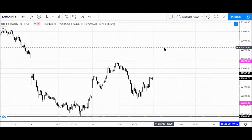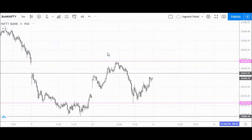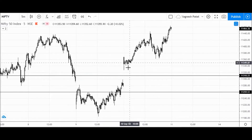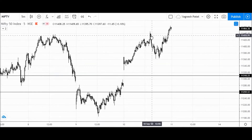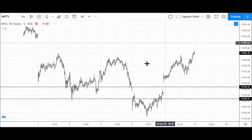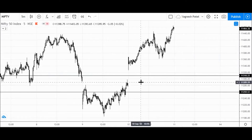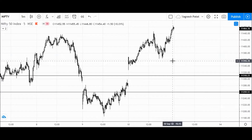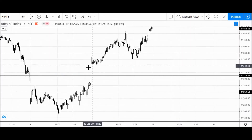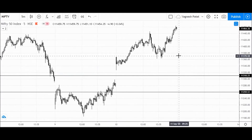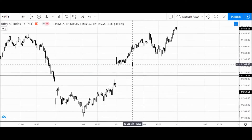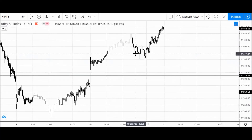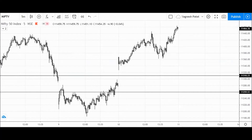Now let's mark levels for the Nifty index. We saw BankNifty open gap-up with a continuous rally, some retracement, and then a rally again. The Nifty index was much stronger than BankNifty throughout the day, mainly due to movement in Reliance — more than six percent gain in a single day — and that's the main reason the Nifty index went up. Let's mark the high and low levels.